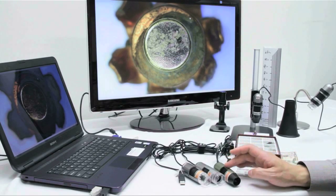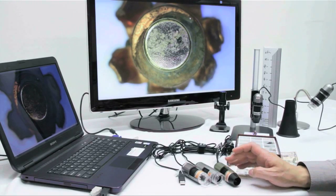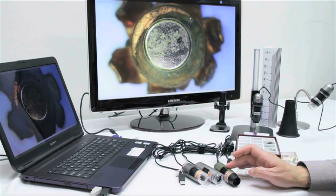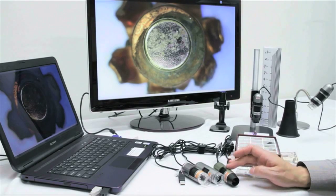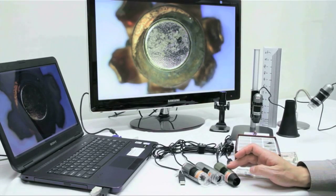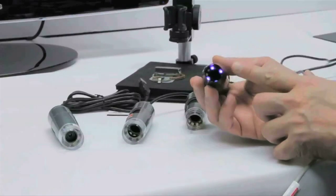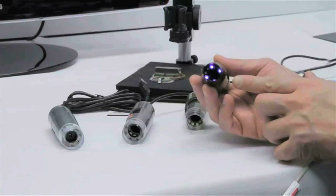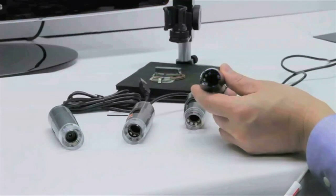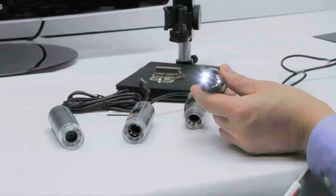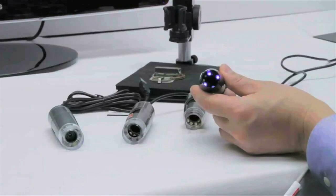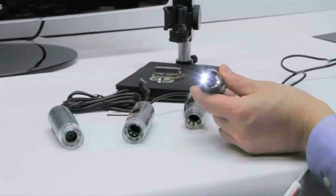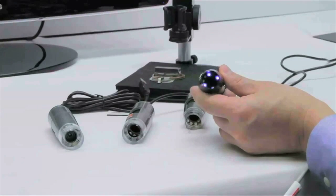And then last but not least, the one that we have over to the very far right is 4 white LEDs as well as 4 UV LEDs, but the difference with this one is the LEDs are tuned to 375 nanometer wavelength, opposed to 395.